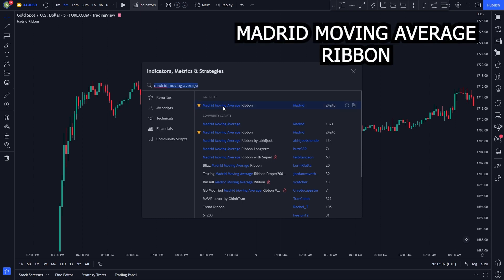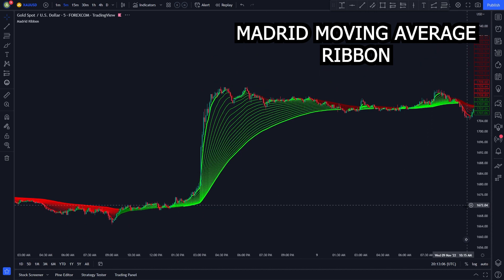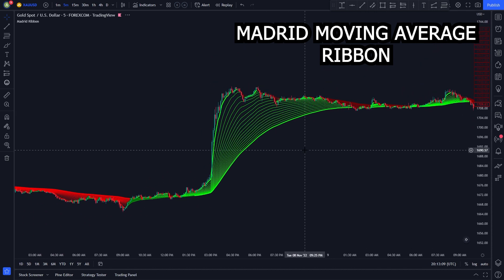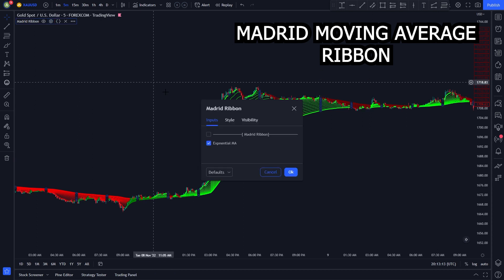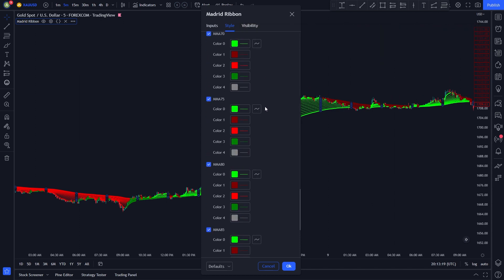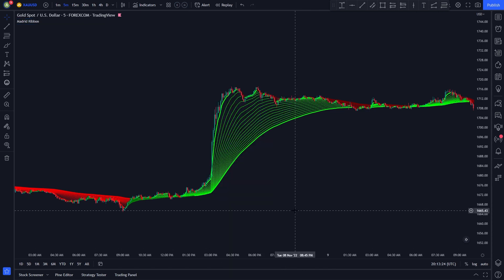The Madrid Moving Average indicator is an all-in-one indicator. It uses moving averages to determine whether the market is in a bullish trend or a bearish trend. Now let's change some of the indicator settings. We click the indicator settings button, head to the inputs section, and uncheck the first option. Then we head to the style section, scroll all the way down, and uncheck labels on price scale and values and status line. Then we click OK. Now our first indicator is ready.